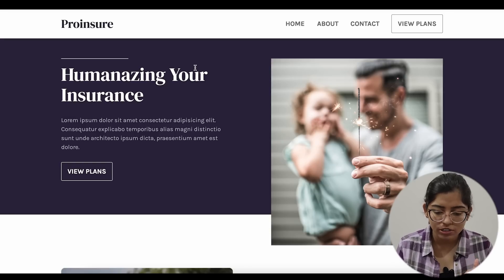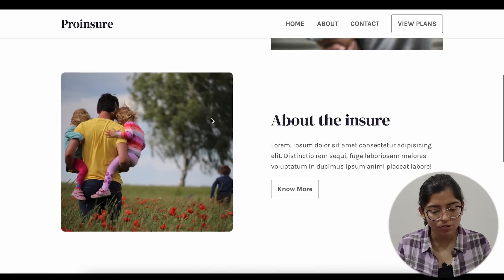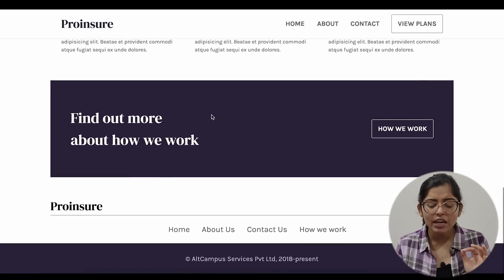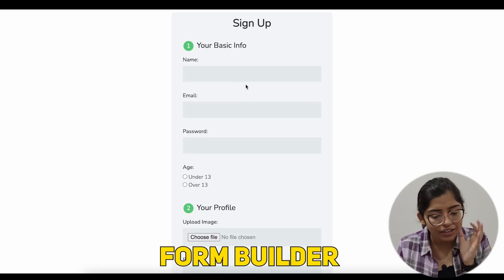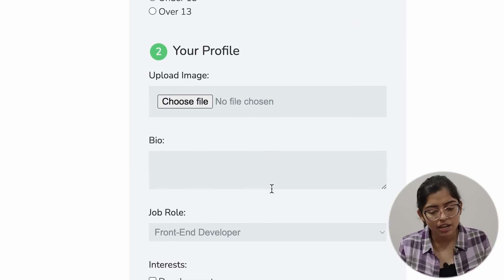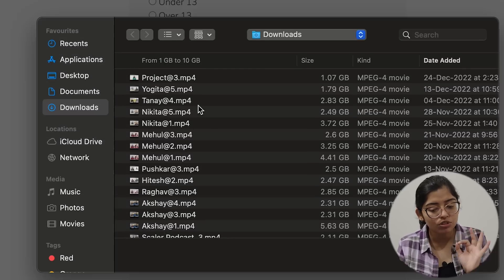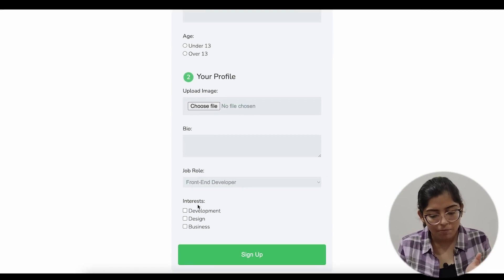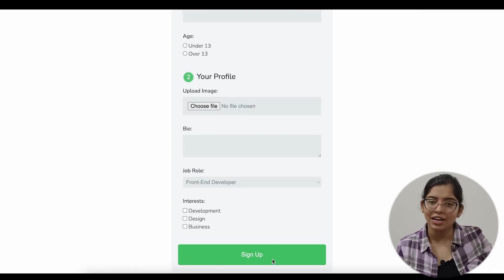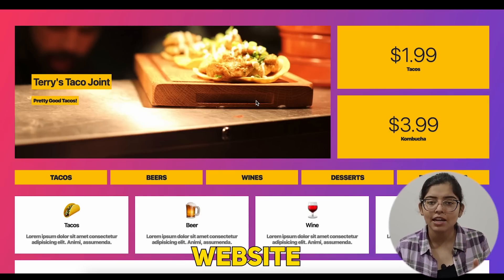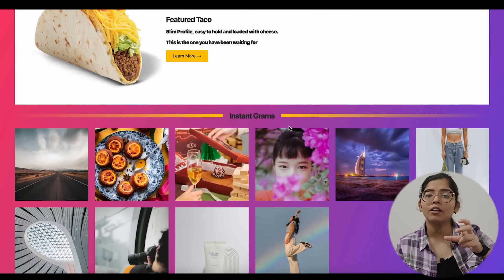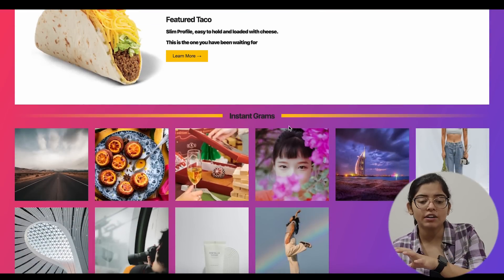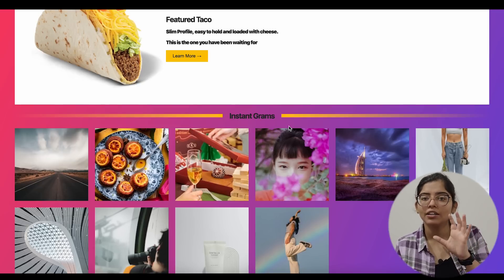Now let's discuss projects — what projects you will make. First, you can make a simple landing page where you put some text and some photos. Second, you can make a form builder type, like a sign-up form where you give basic information, choose a file, use select boxes. Third, you can make a responsive website — when you open it on a phone or different device sizes it adjusts. So you can learn to create these projects.